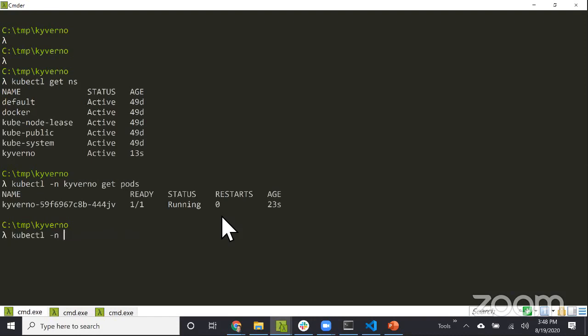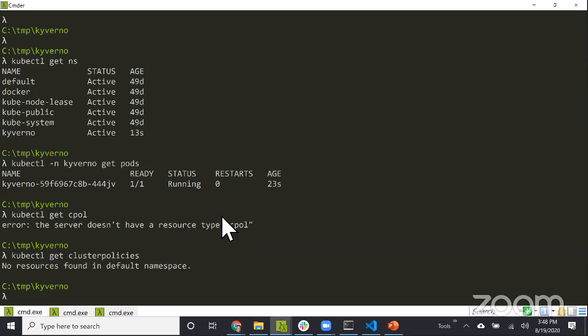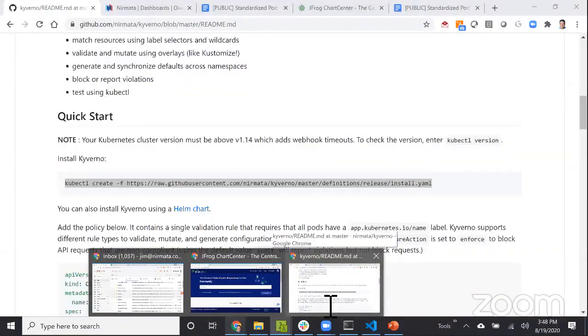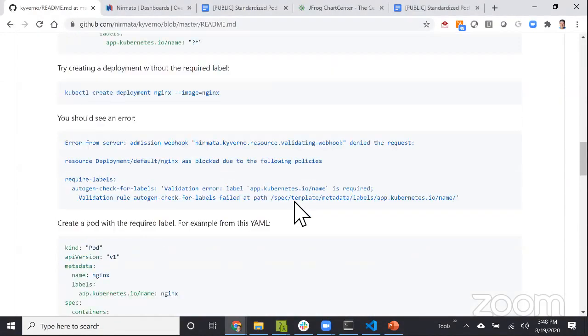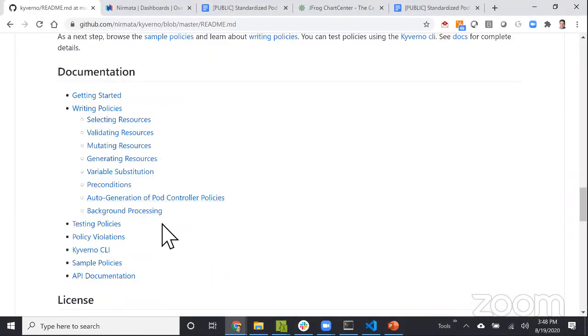If we do kubectl get namespace, we should see a Kyverno namespace. If we look at the workloads, there's a pod running, and that's really all it takes to install Kyverno. But now if I do kubectl get cpol, which is cluster policies, I don't have any policies installed right now.